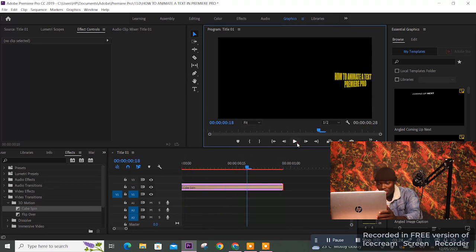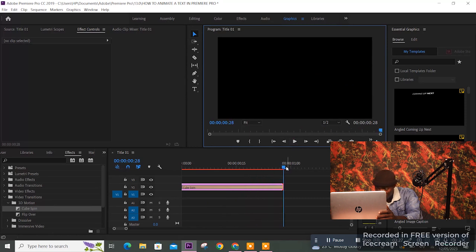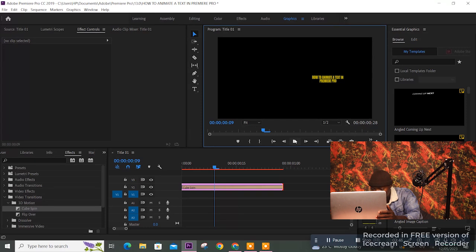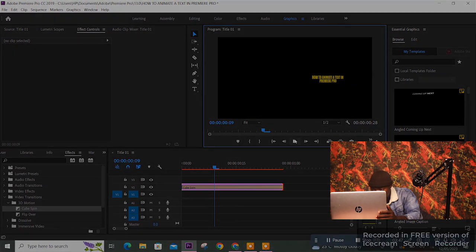Your text is animated right away. You can animate it however you want — these are just the basics. Play with it, add your styles and everything. That is how you can animate text inside Adobe Premiere Pro. I'll be doing more advanced videos in the future, so make sure you stay tuned.